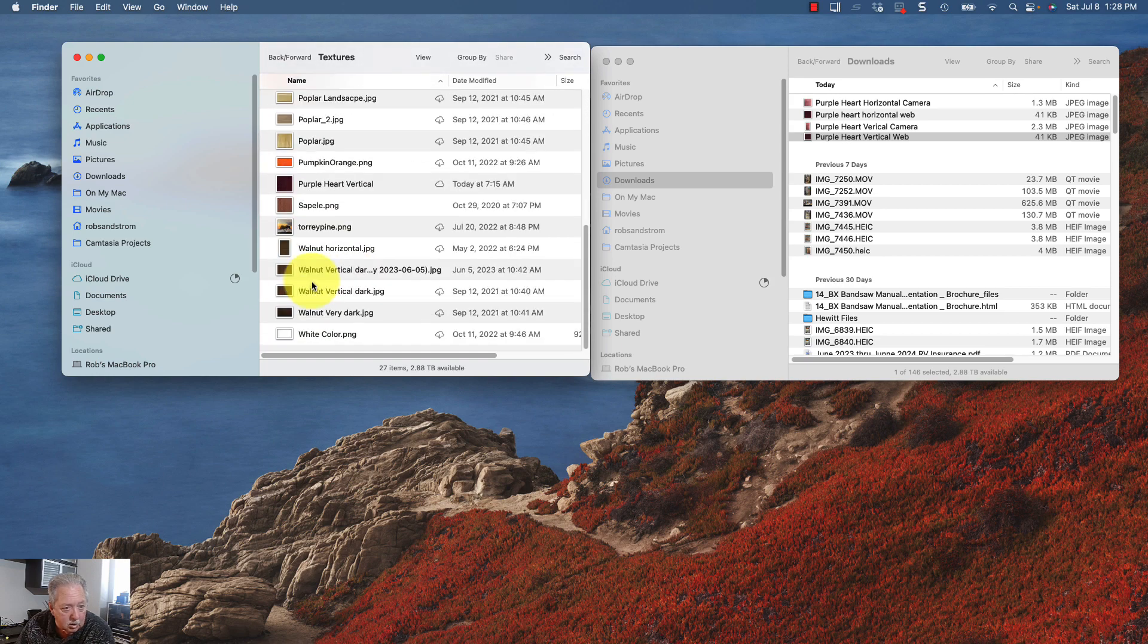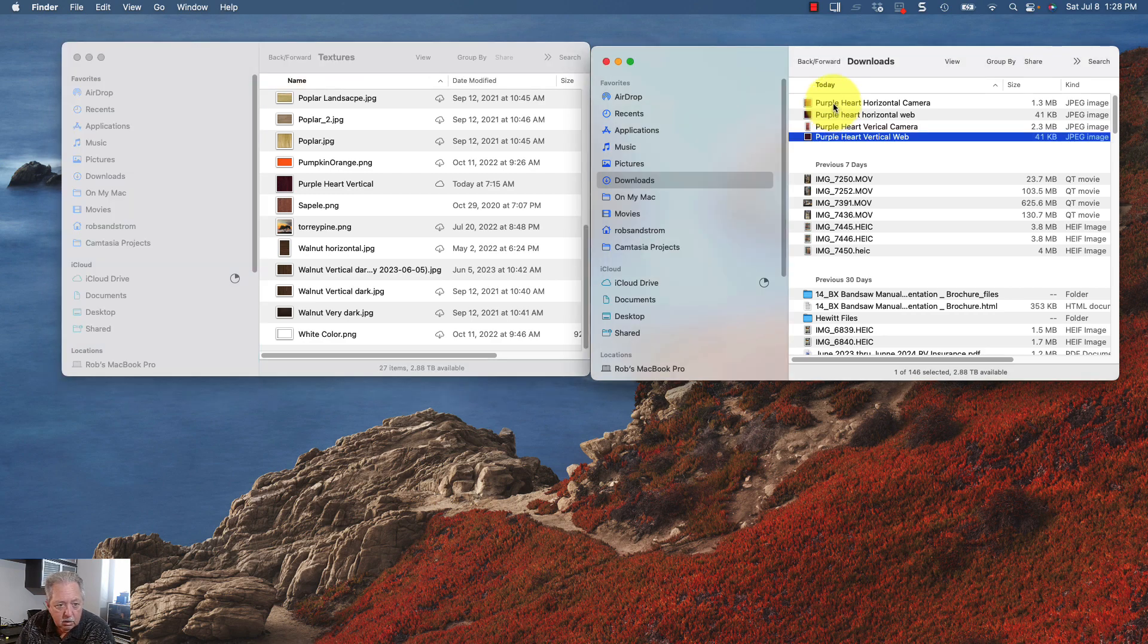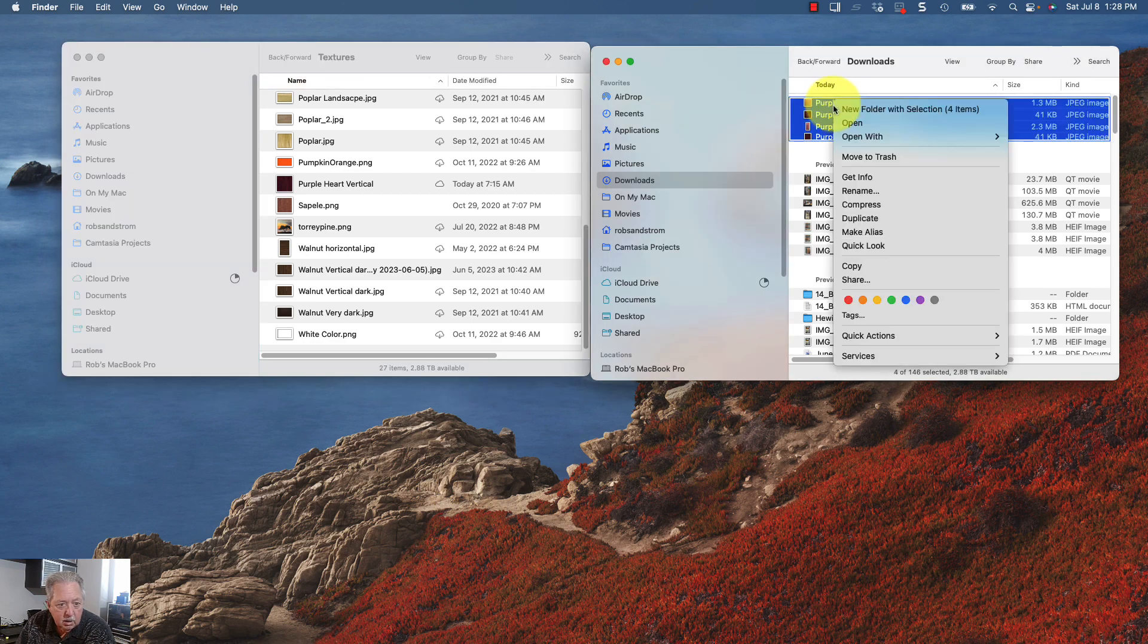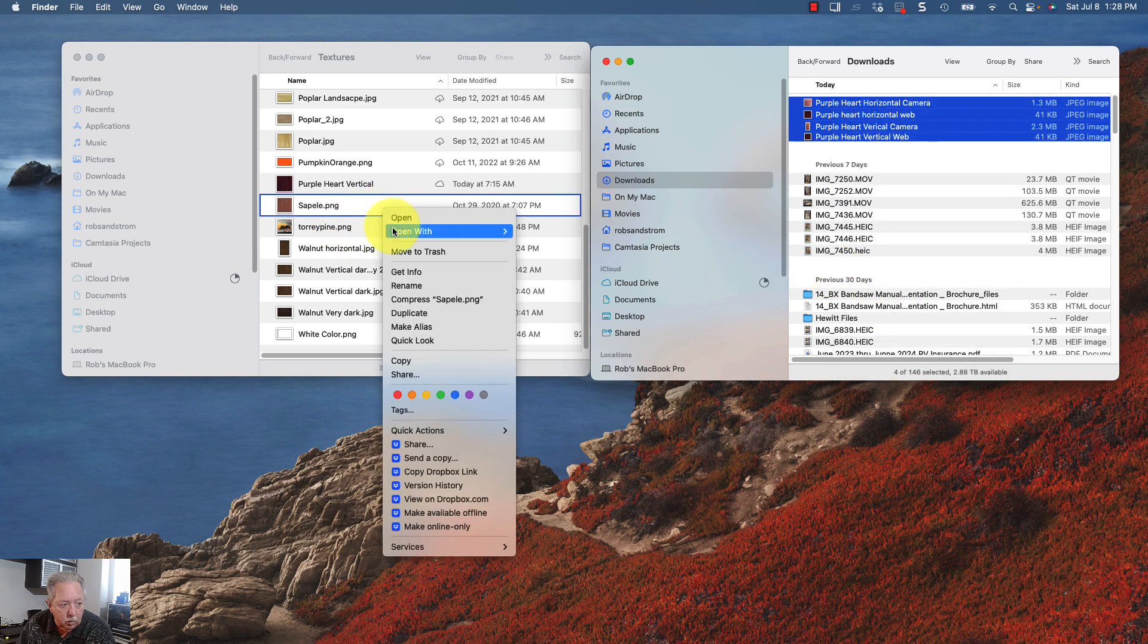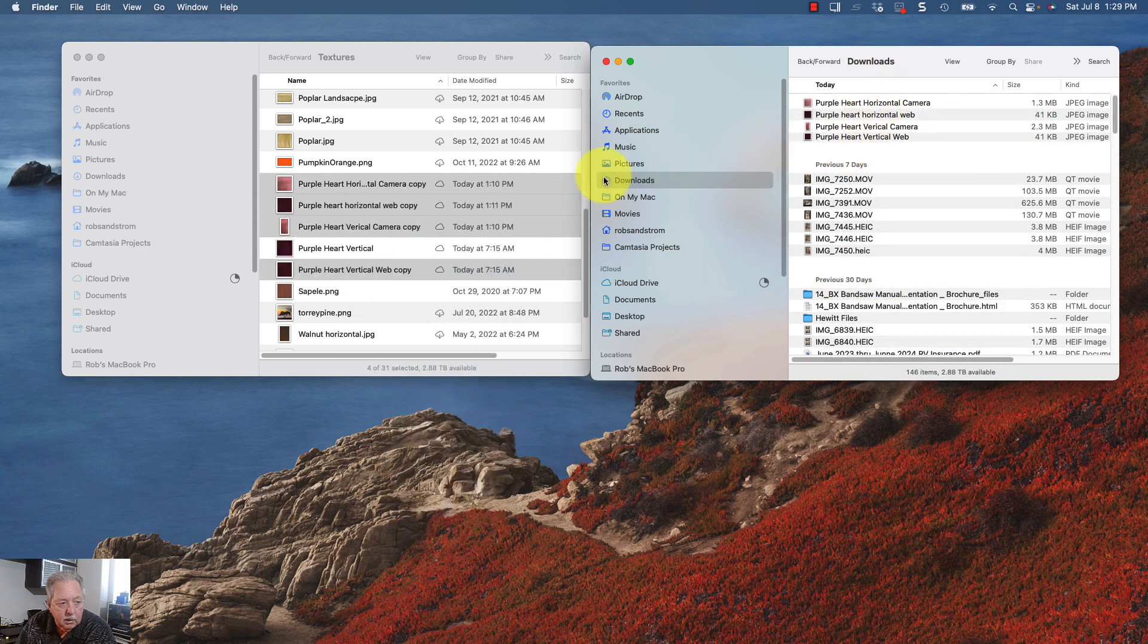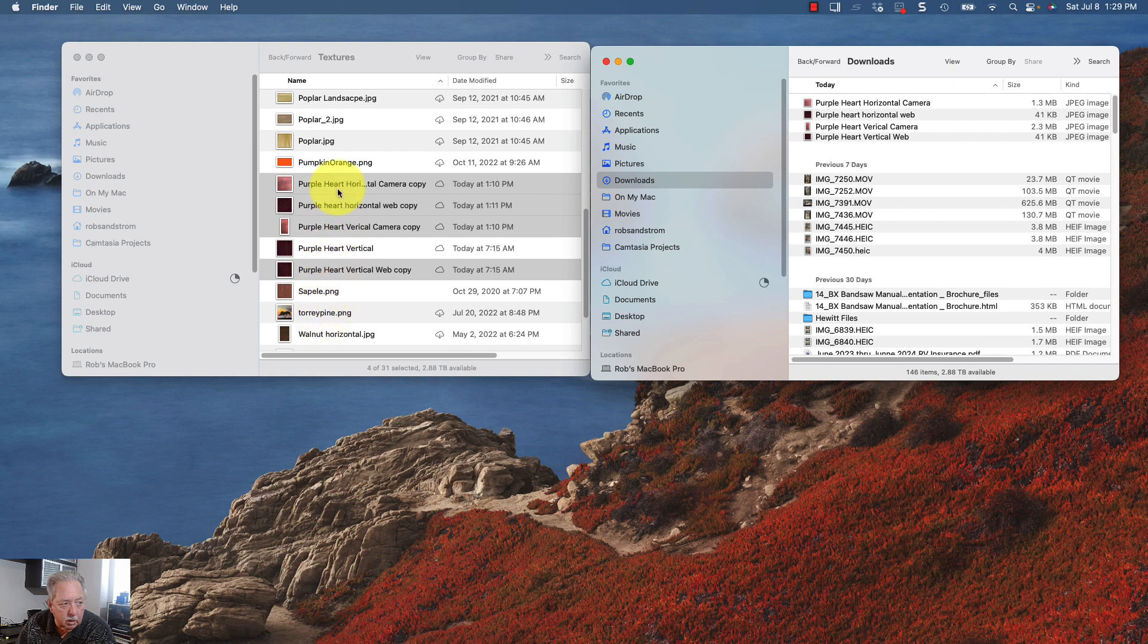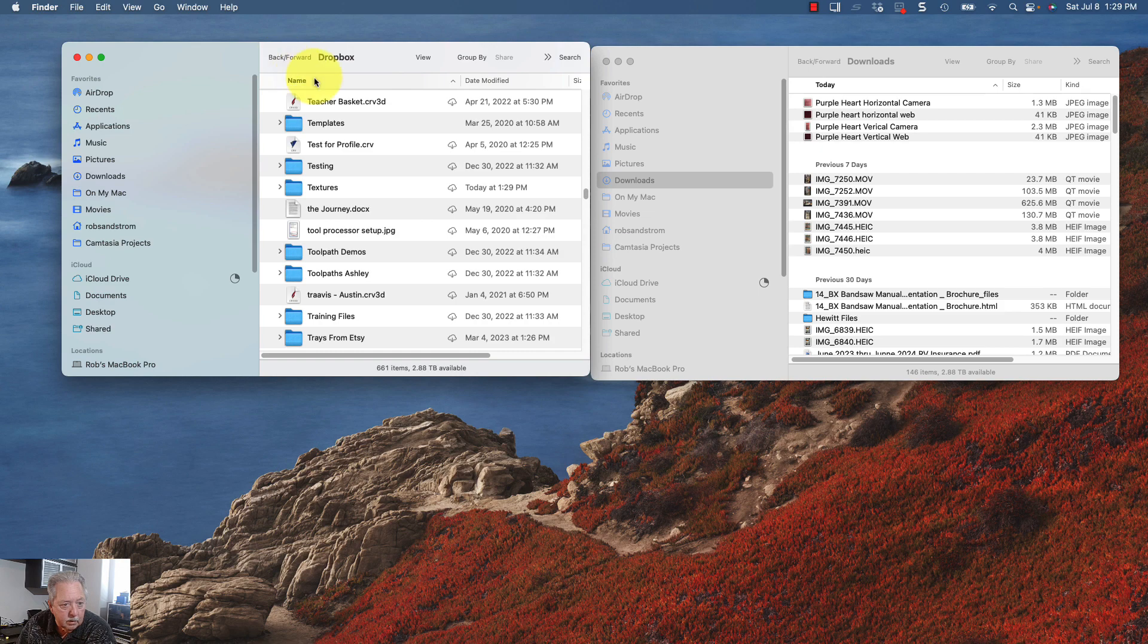And so what I can do now is I can take these four textures, and I can copy those, and I can put them in this folder. And now they're located in my textures folder that I know where it's at. The other method I can do, I'll show in a minute.